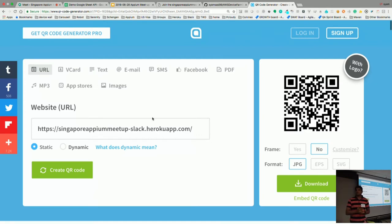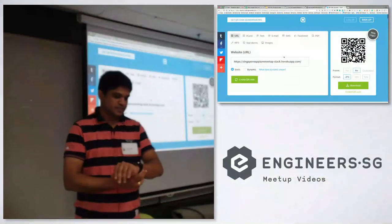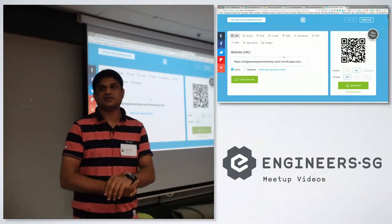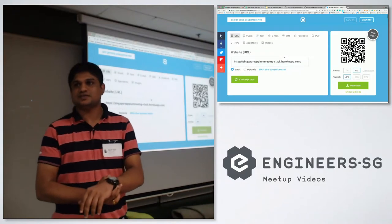We're supposed to have one more session, which is a discussion. If you would like to continue, we can have a discussion related to the topic for another 20 minutes.